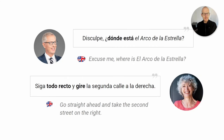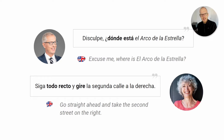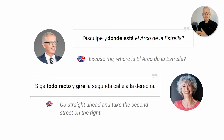And now comes the tricky part — understanding the response from the other person. To the question 'Disculpe, ¿dónde está el arco de la estrella?' you could get the answer: Siga todo recto y gire la segunda calle a la derecha. The person is saying: go straight ahead and take the second street on the right. Todo recto means straight ahead, and gire means take or turn.